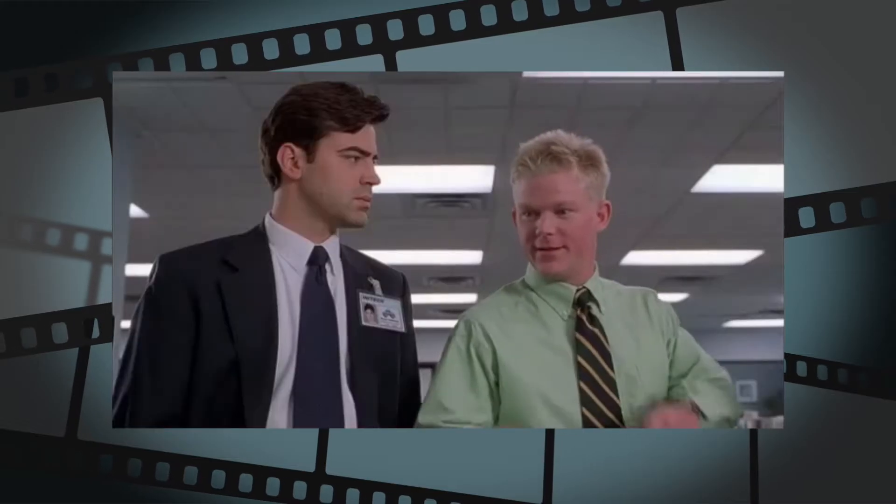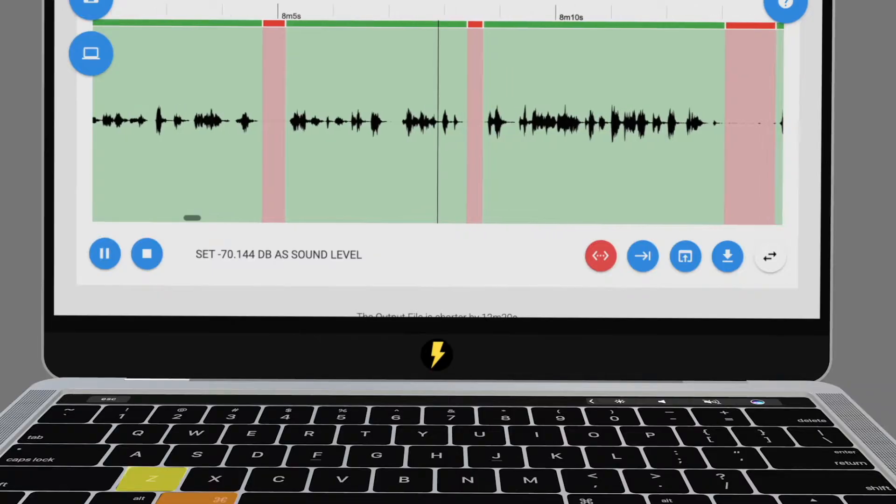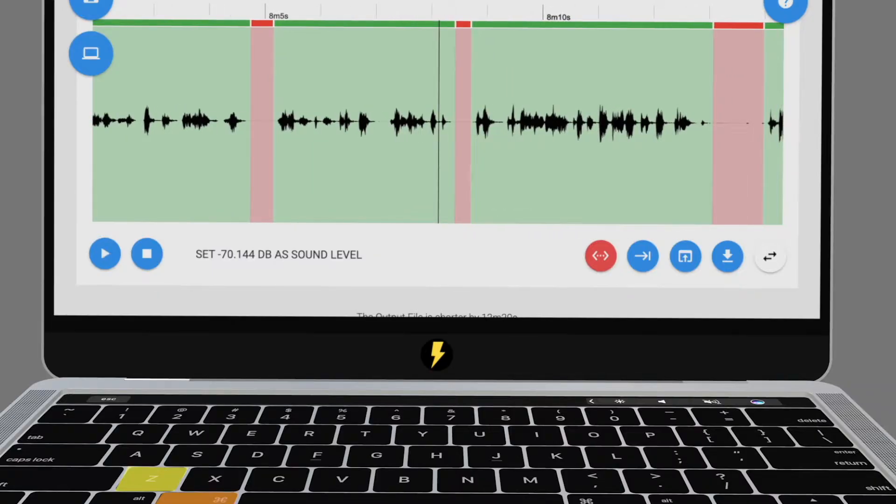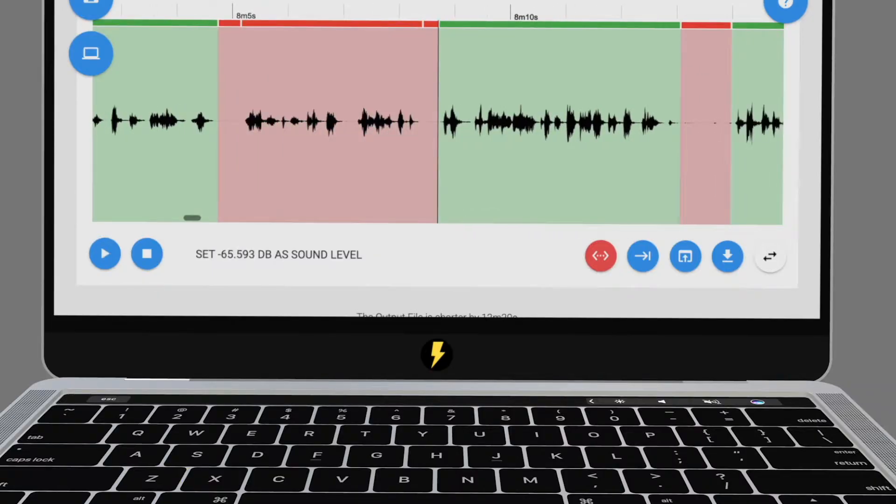Make a mistake? Click Command Z to undo.